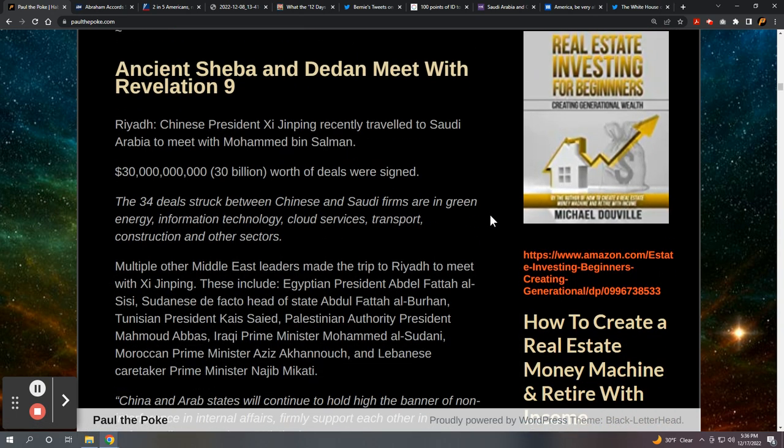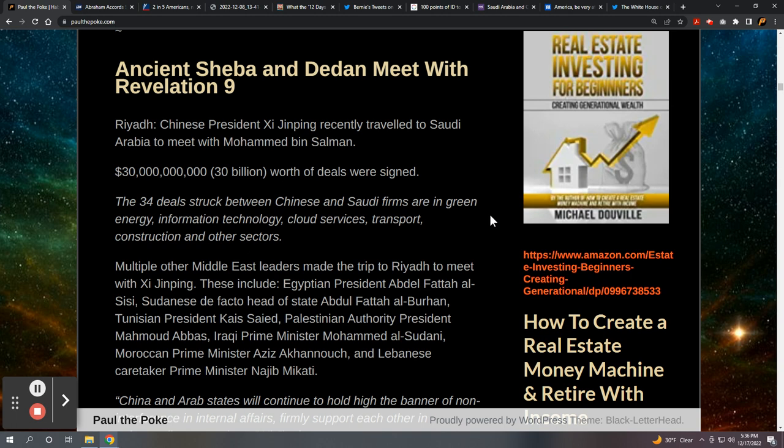Ancient Sheba and Dedan meet with Revelation 9. Ancient Sheba and Dedan, that would be modern day Saudi Arabia. We know from Ezekiel 38 and 39, they're going to stand by at some point in the future when Russia and friends decide to invade Israel from the north. Ancient Sheba and Dedan are just going to stand there and question Russia. Revelation 9, China's 200 million man army. My bet at this point is China, but if the facts change and it looks like it's going to be India, my opinion will change too.